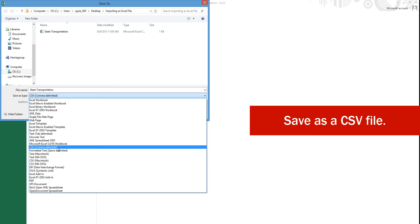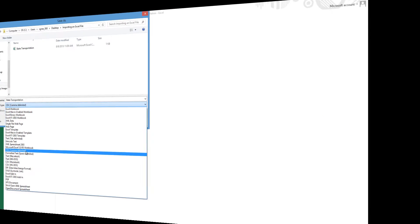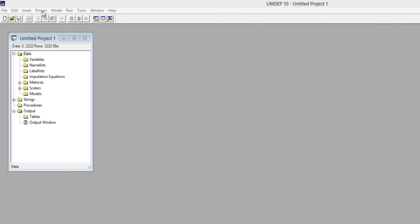Now you can import the CSV file as you would any other dataset. An easy way to do this is with the project menu. Be sure you have a new project window open on your desktop.